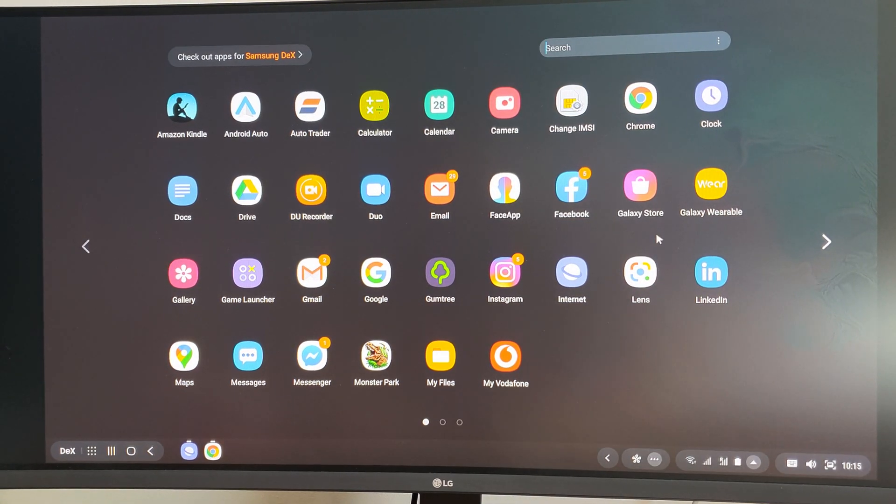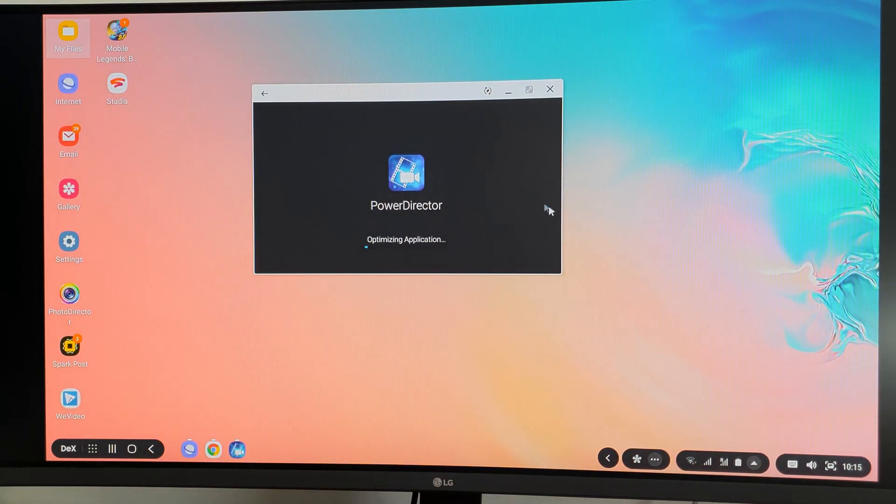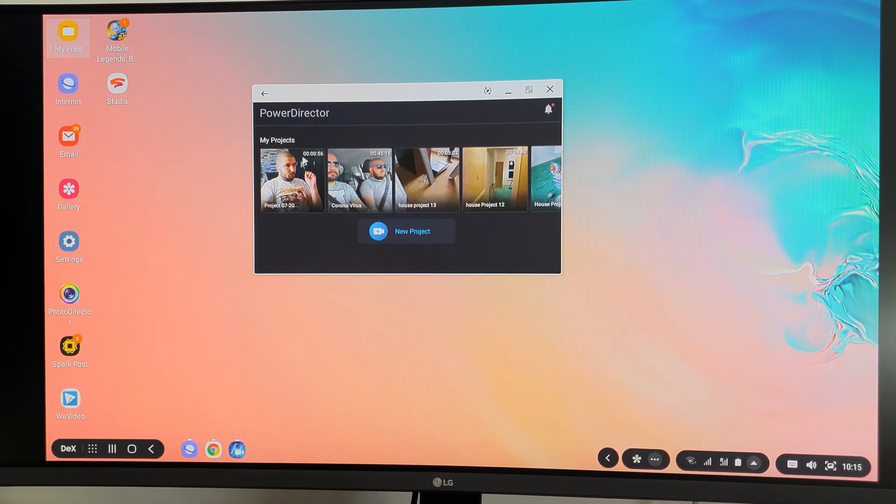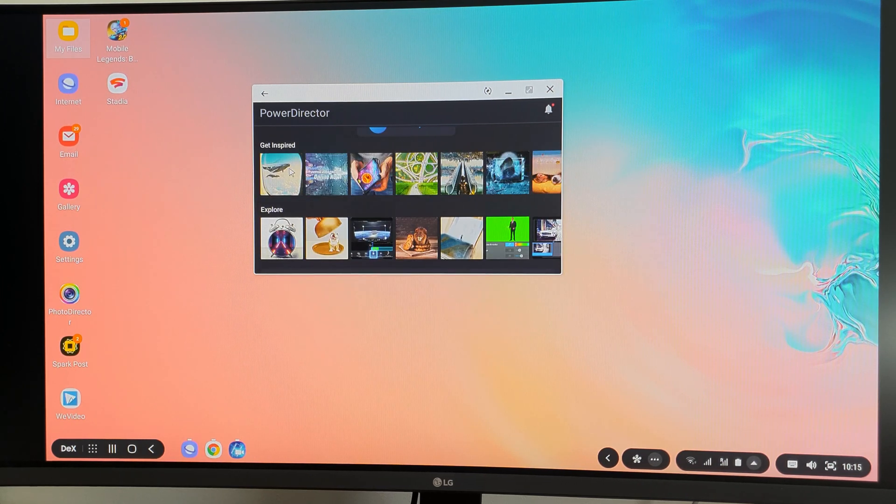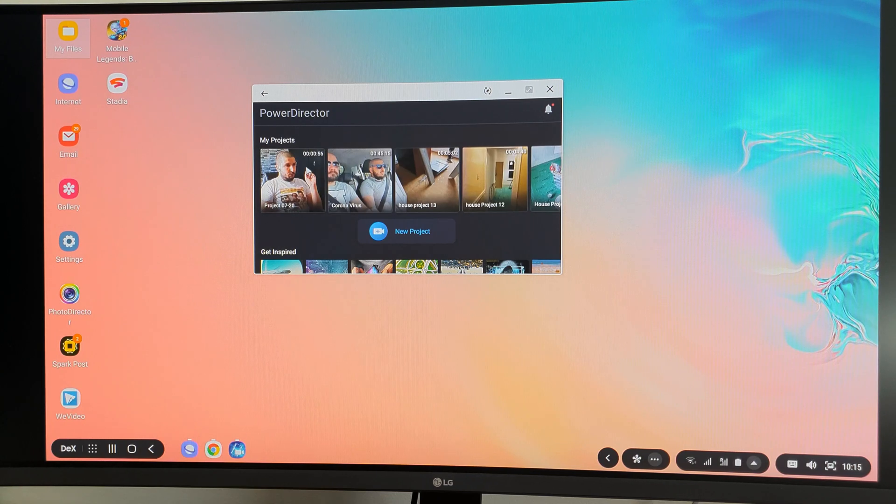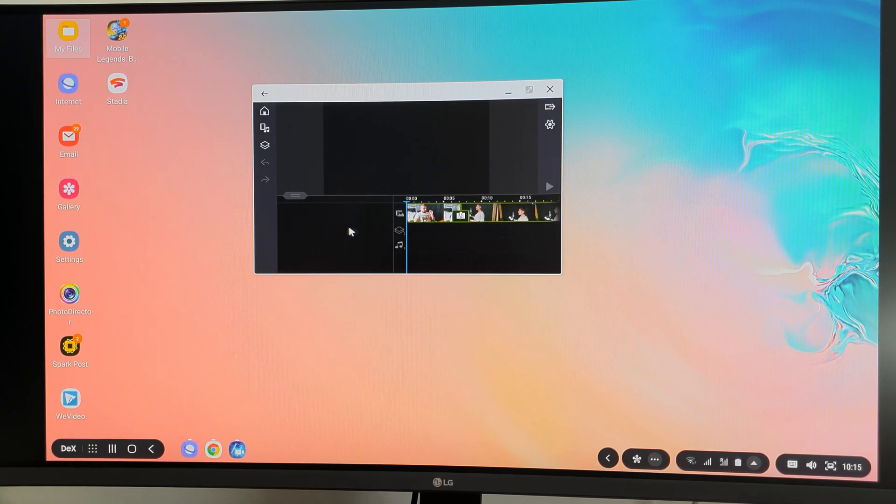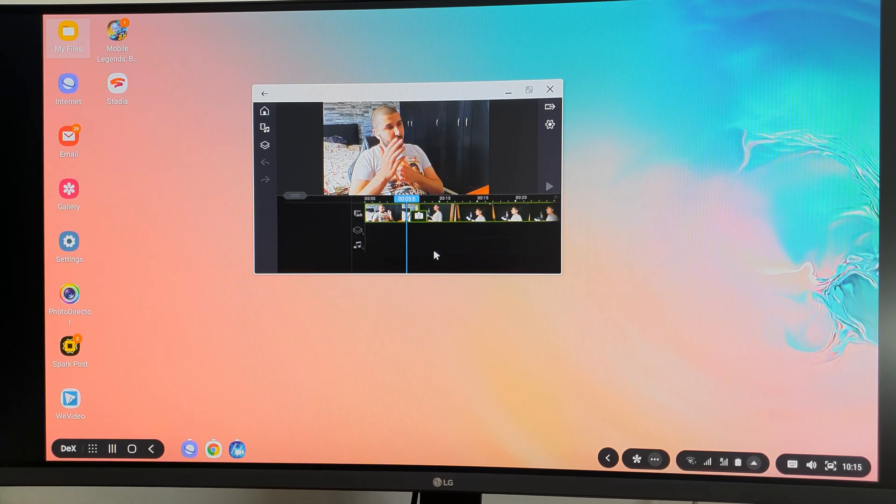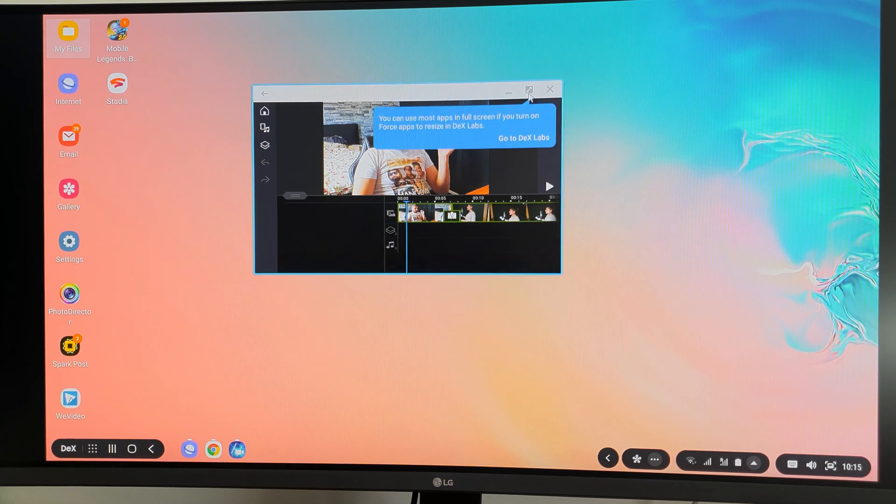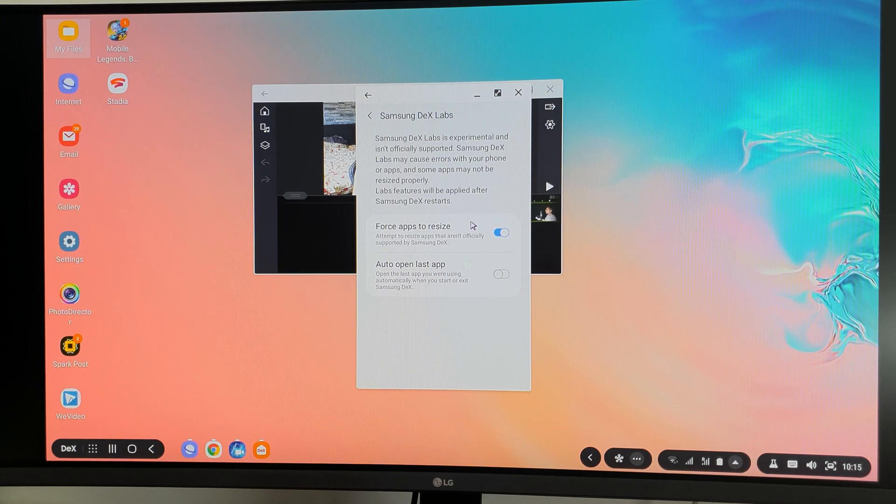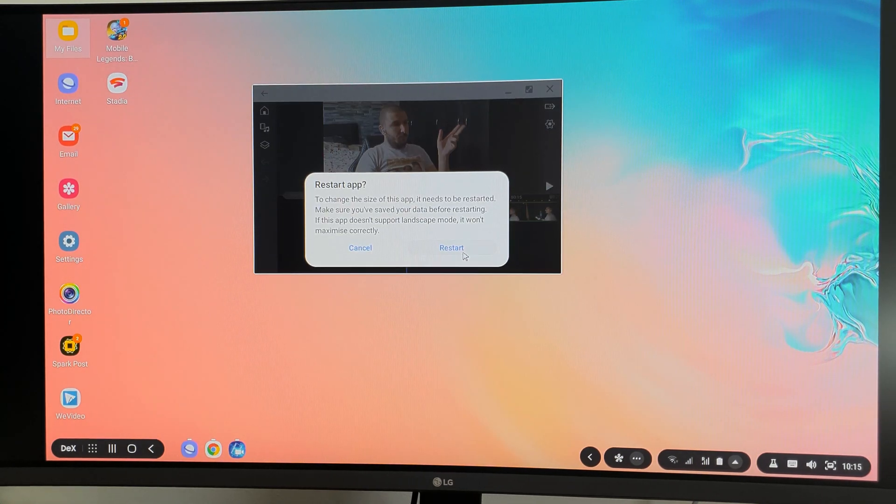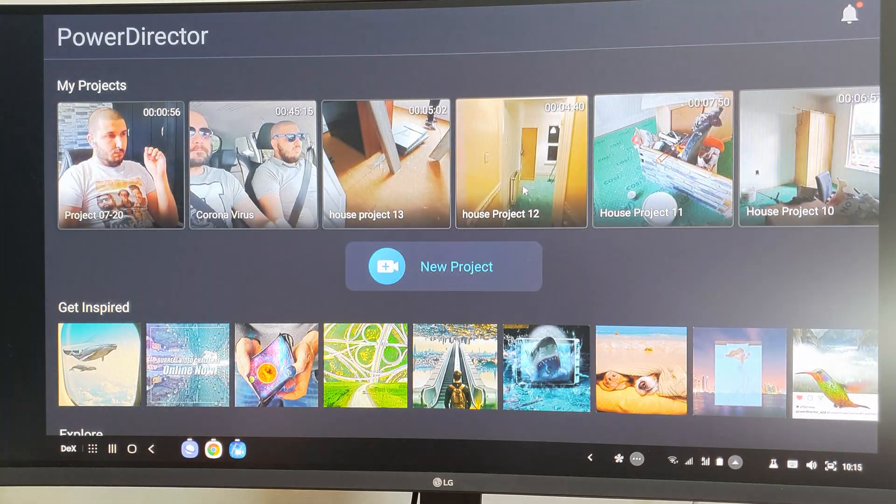Let's see if we have the PowerDirector installed here. Yes, we have it. Now, PowerDirector is, I don't know if you guys heard about Cyberlink, but they have a very good video editor. Now with PowerDirector, you can pretty much do the same thing. If you want to see it on full screen, you will be able to go to the Labs, force app to resize. And if you do that, that's going to restart it, and you will see the app as being in full screen.